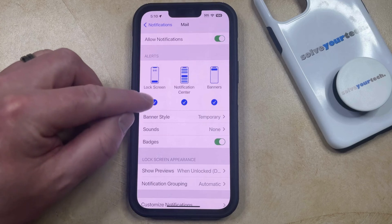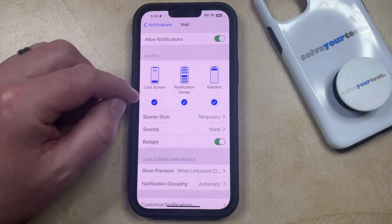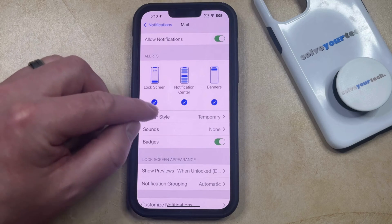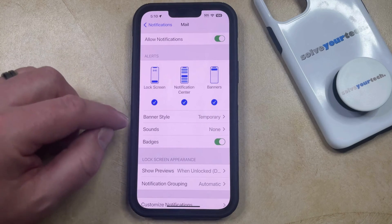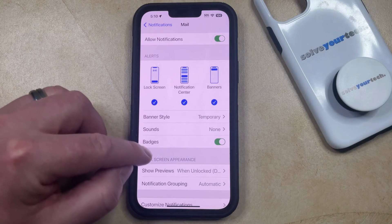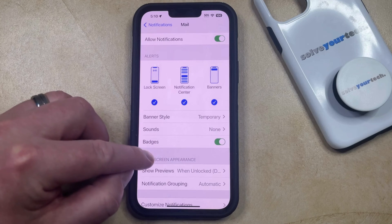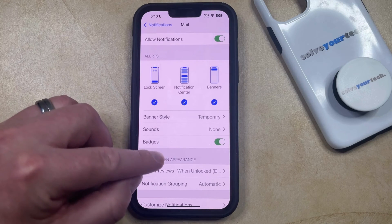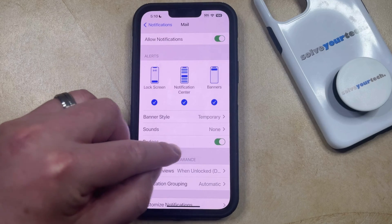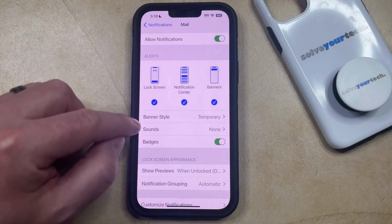Or if you would like to choose the different types of alerts that you receive, then you can customize that there. And if you want to display or not display the little red number on the mail app, then you can choose to change the badges setting.